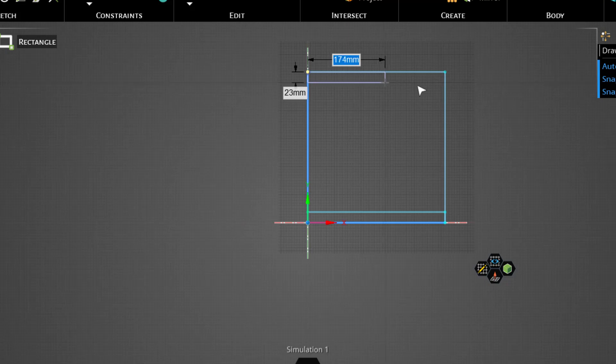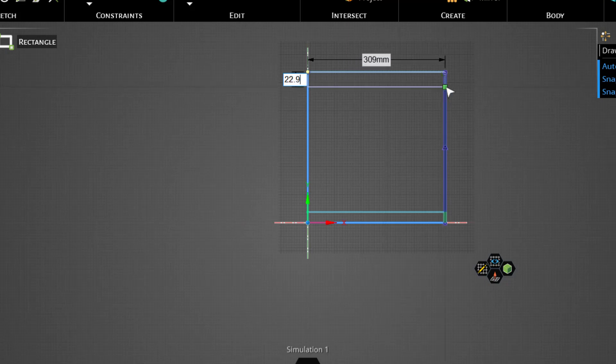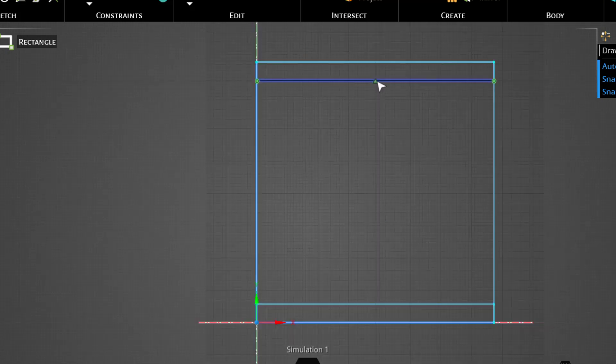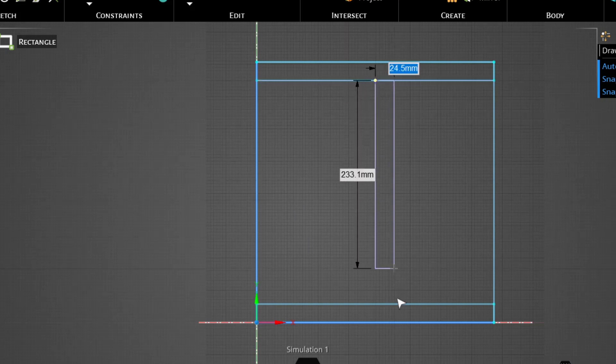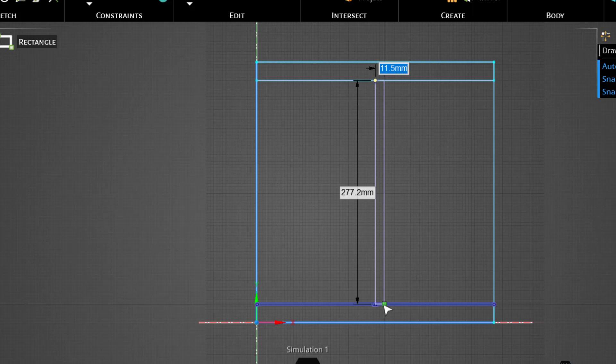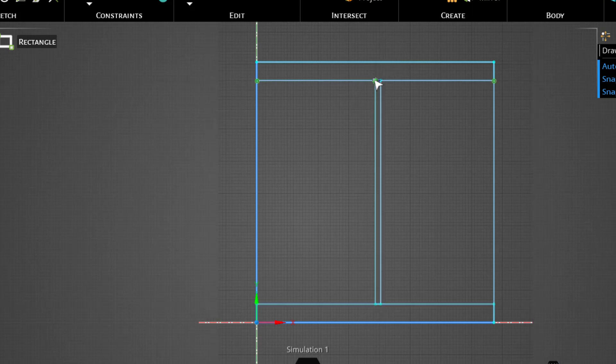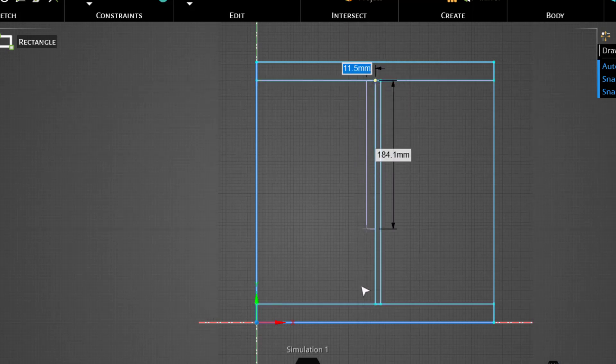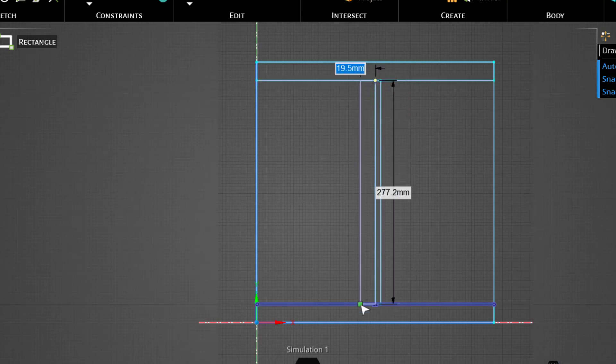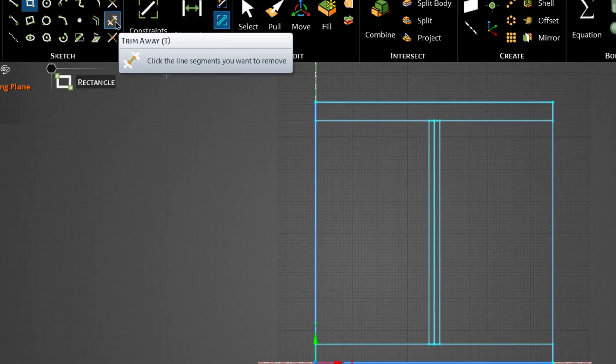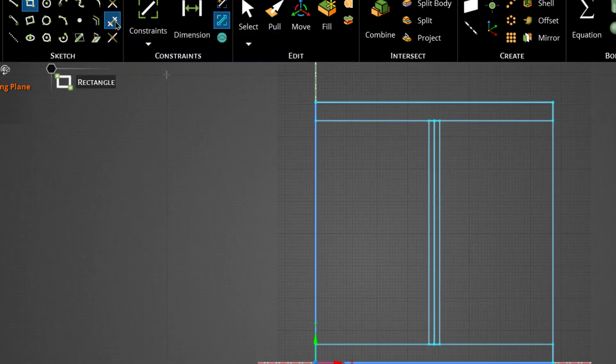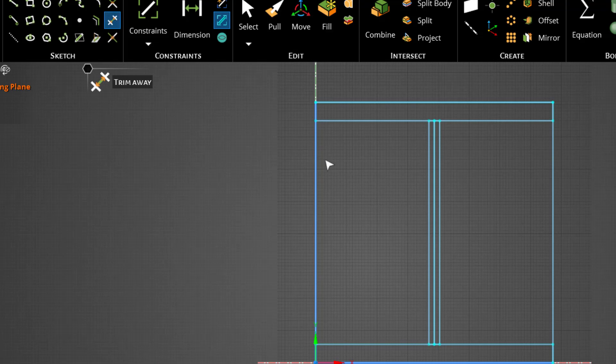Then draw another rectangle starting from the midpoint of this line, and width of this rectangle should be equal to 7 millimeters. Then draw another rectangle starting from the same point having width equal to 7 millimeters. Now click this button trim away to delete the extra edges.